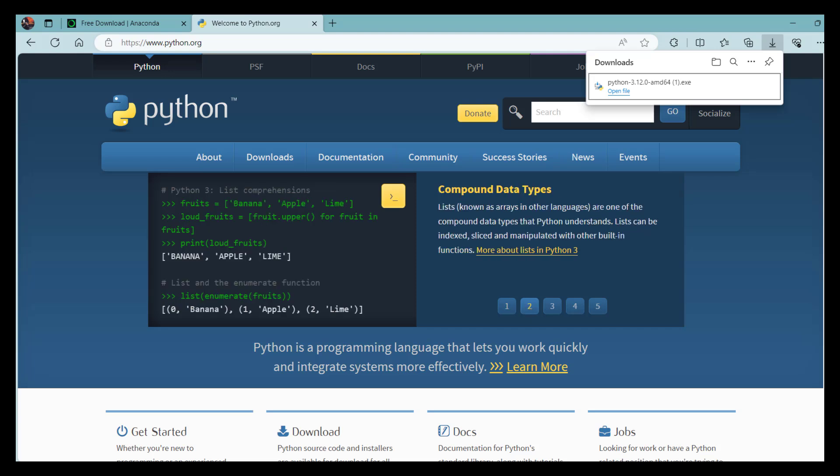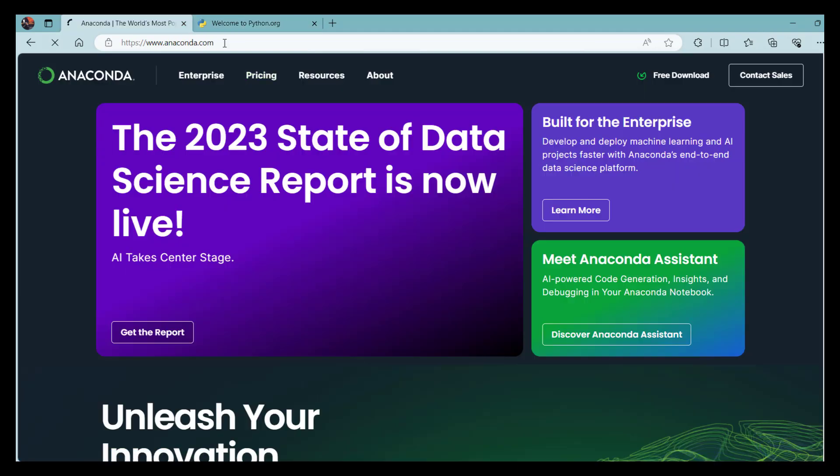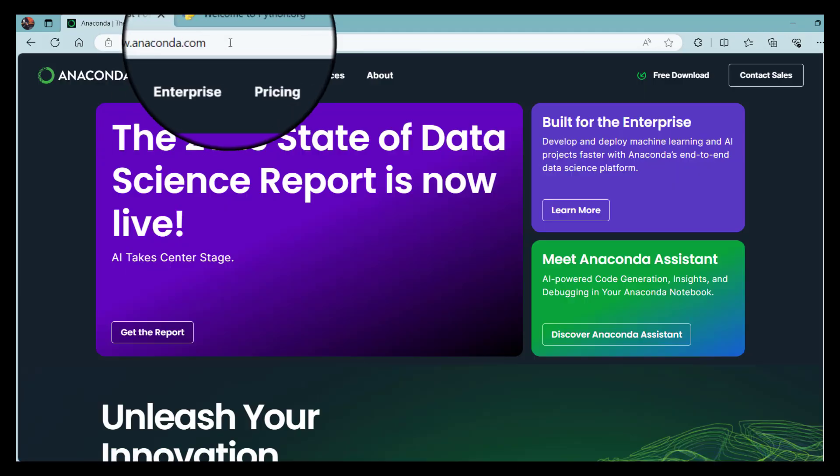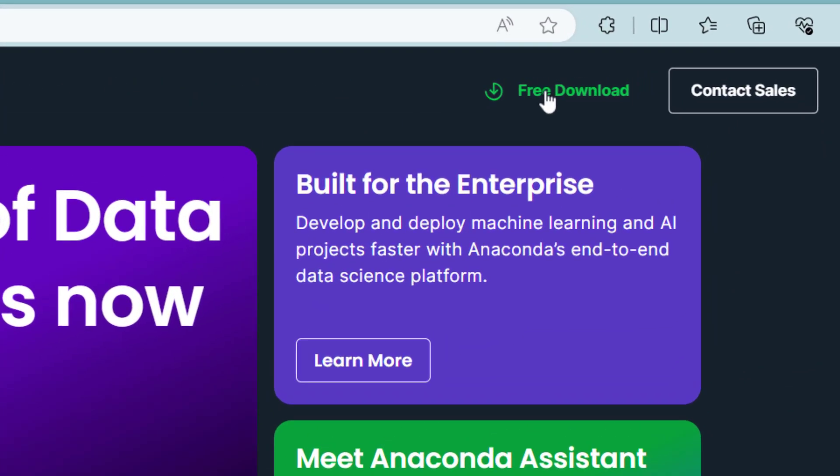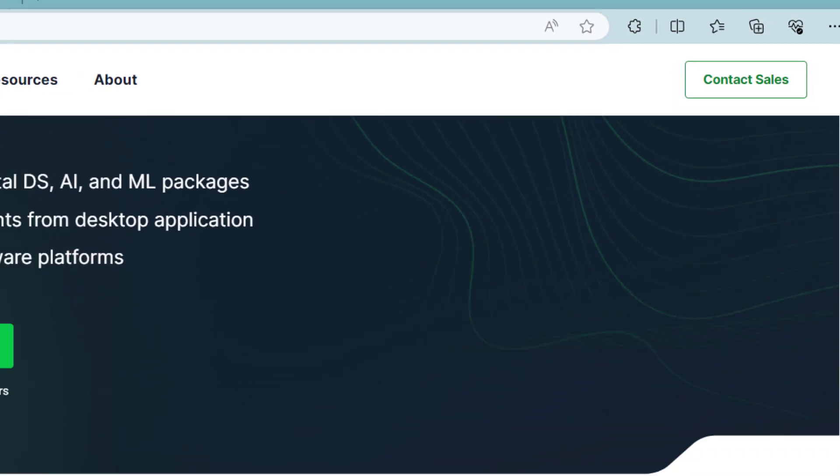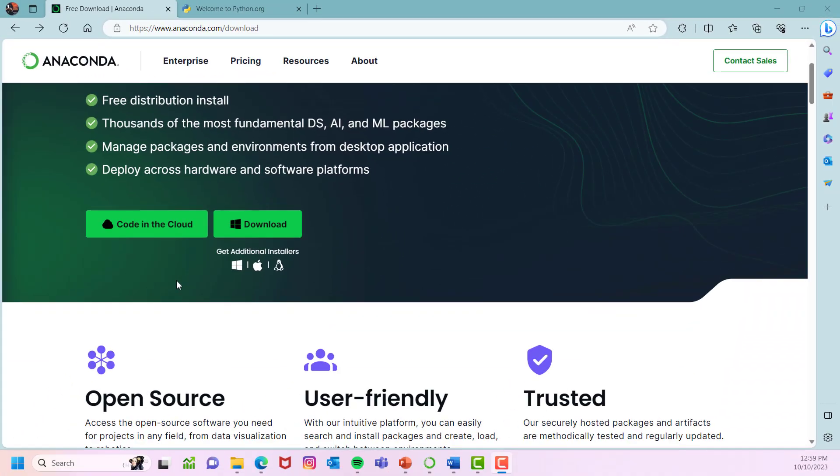In order to use Jupyter Notebook, you should download Anaconda from this web page, anaconda.com. When you are here, go to free download at the top right of your web page. Depending on the operating system that your computer is using, pick one of these options.